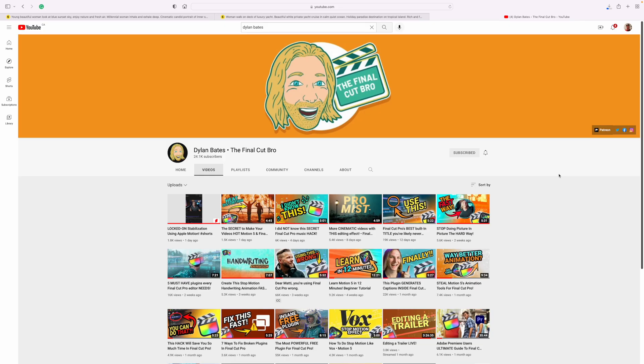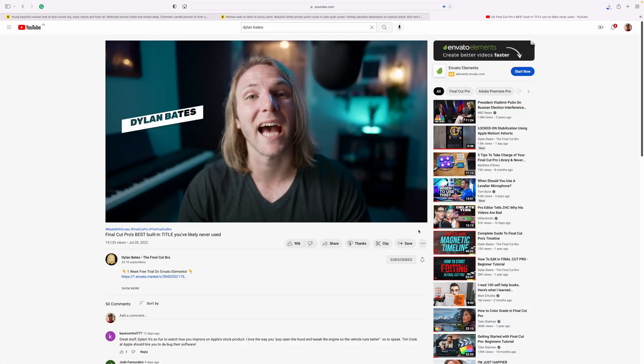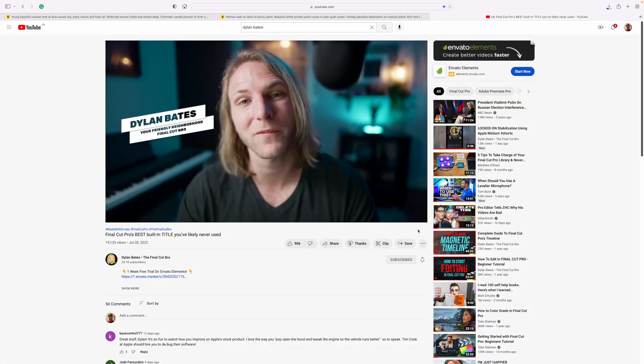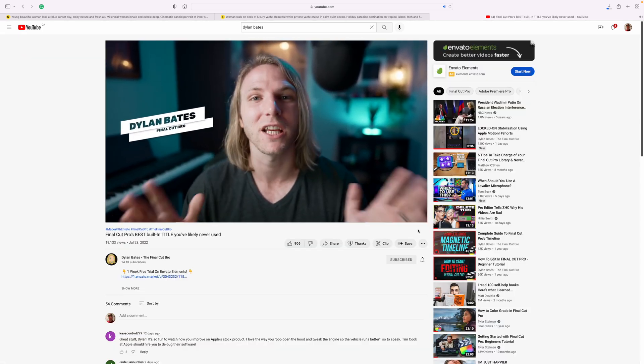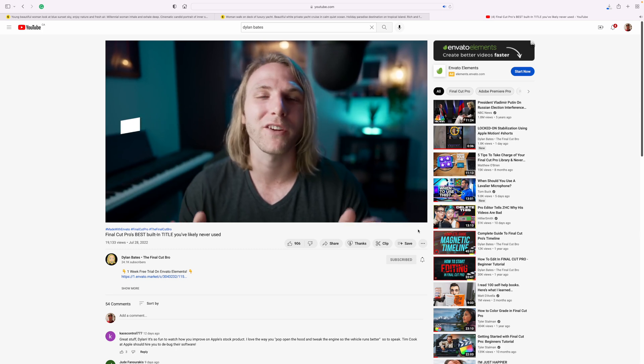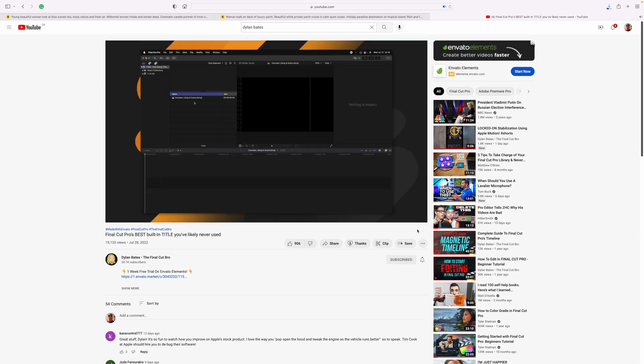My friend Dylan Bates has an awesome tutorial on this topic — he's going to show you a title that's built into Final Cut Pro with so many features you won't even know what to do with all of them. I'll link it in the description below — check it out after you're done watching this video. The custom title method is easy, but it's almost impossible to get the timing perfect. A more accurate way of doing this is by using a draw mask.